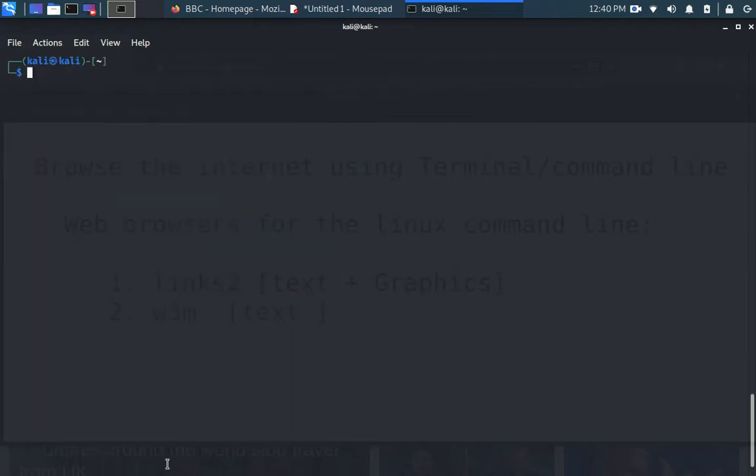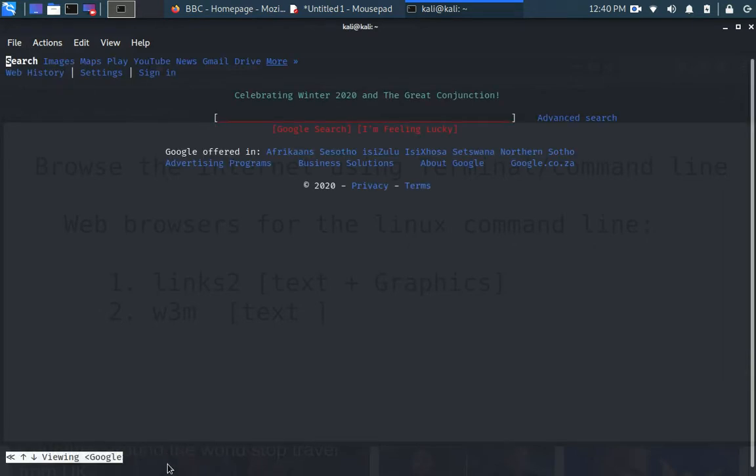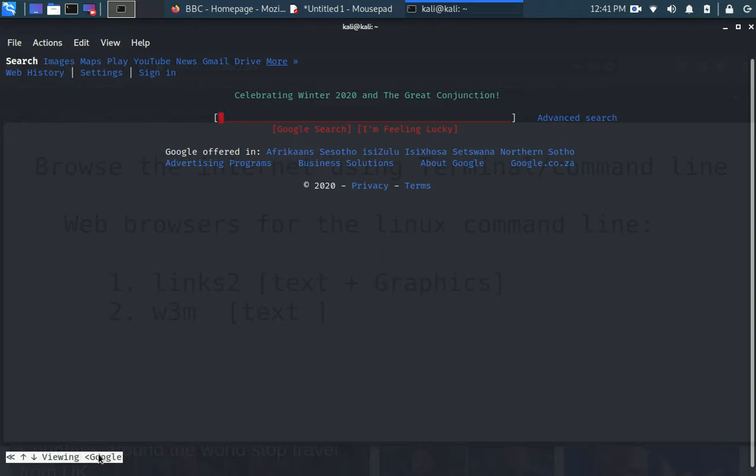Now I'm going to go to BBC.com. I'll say W3M space Google, for example, dot com. The web search options returns a text-based output. So what do you do? This is purely command line.